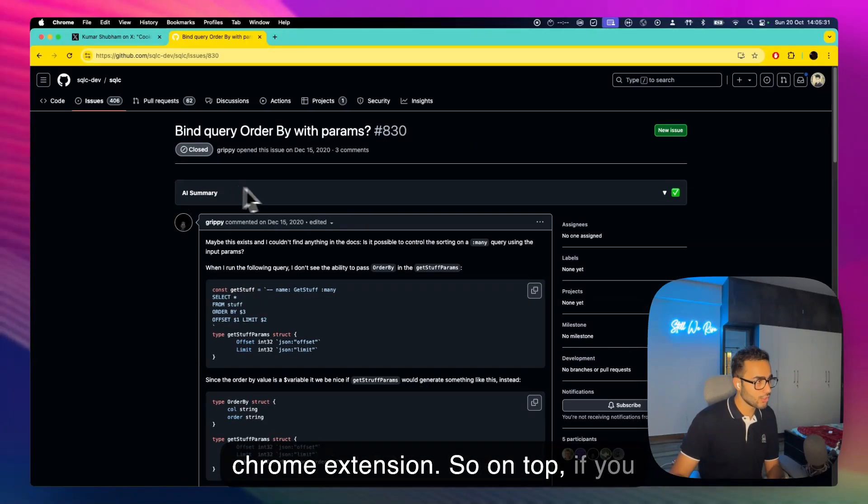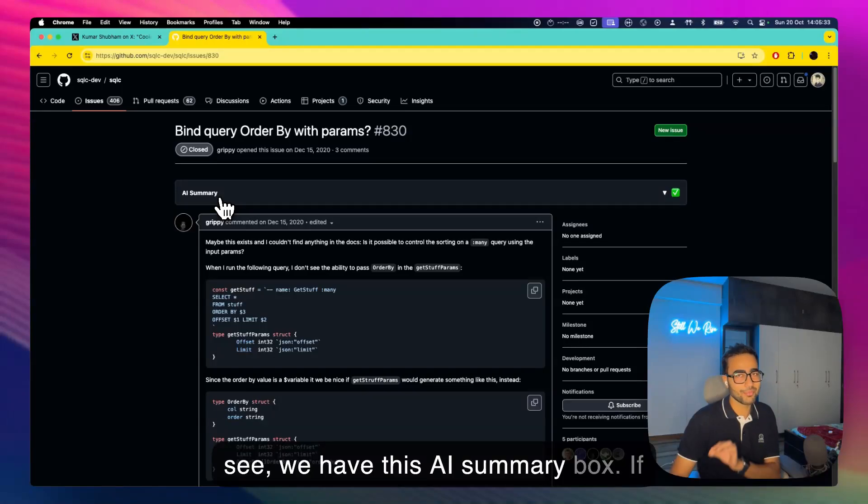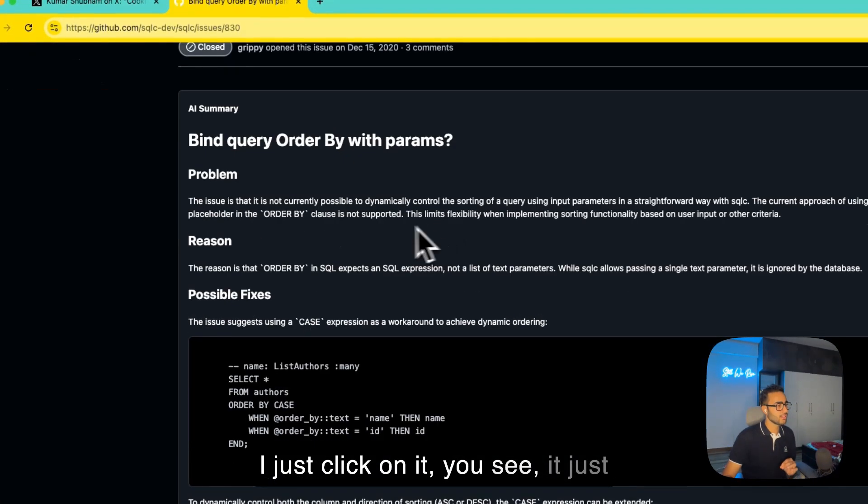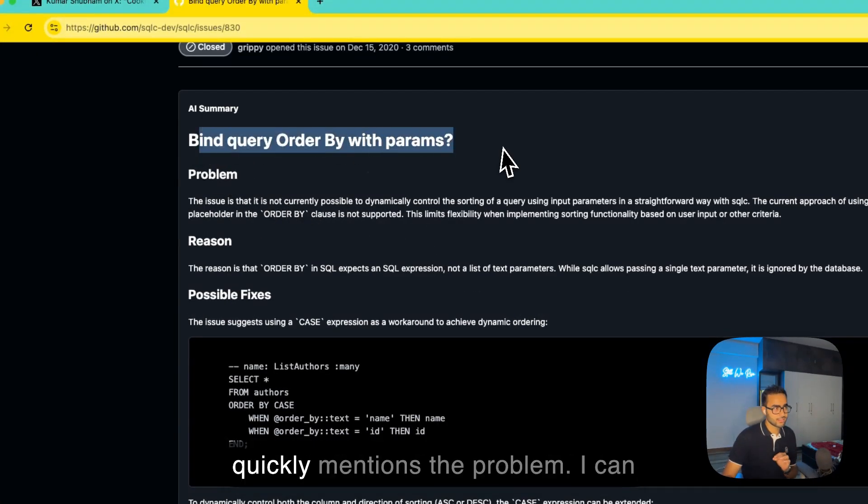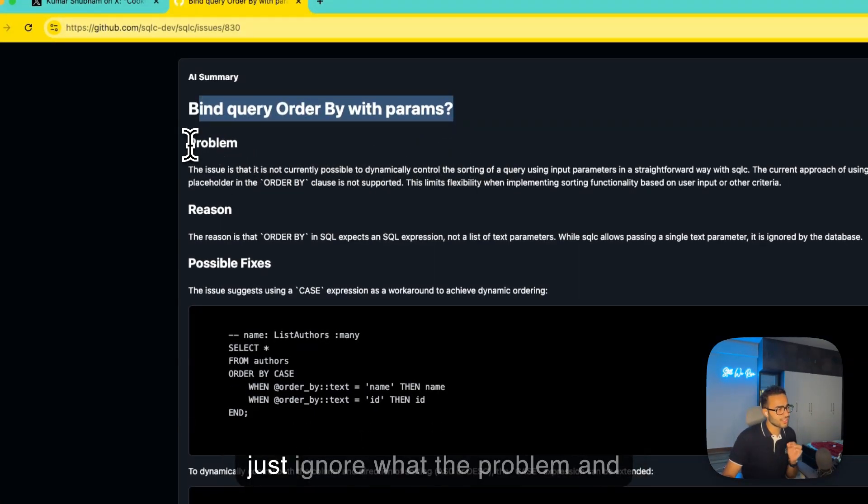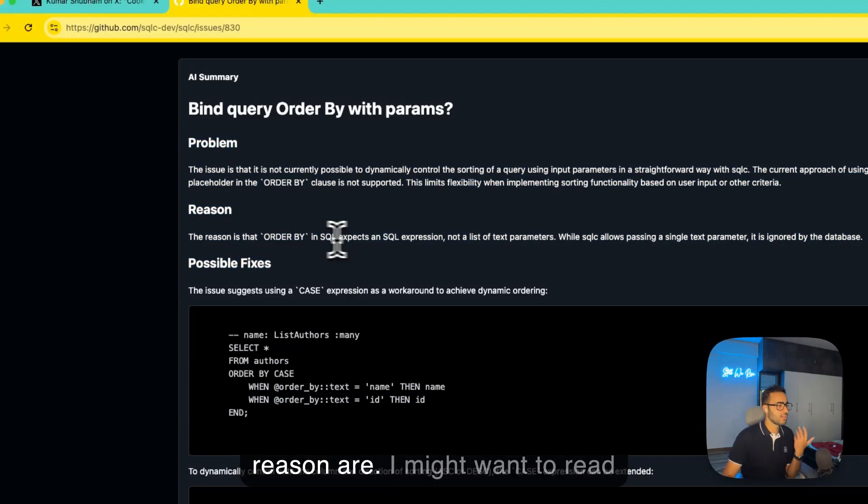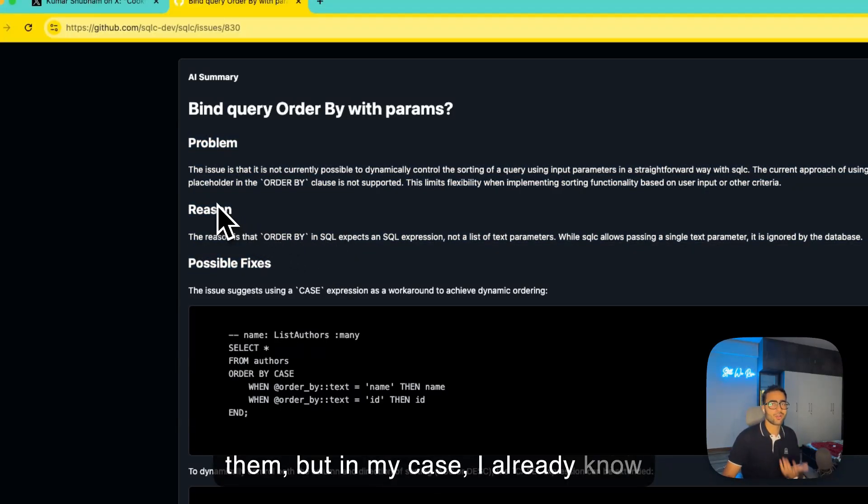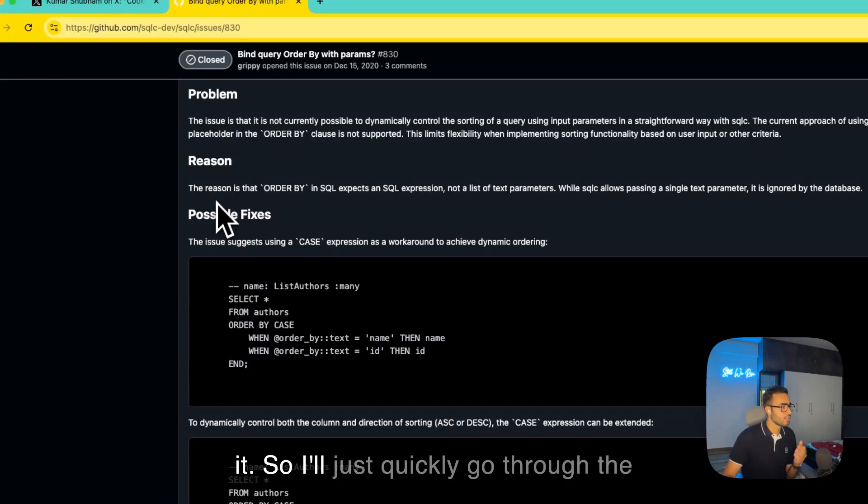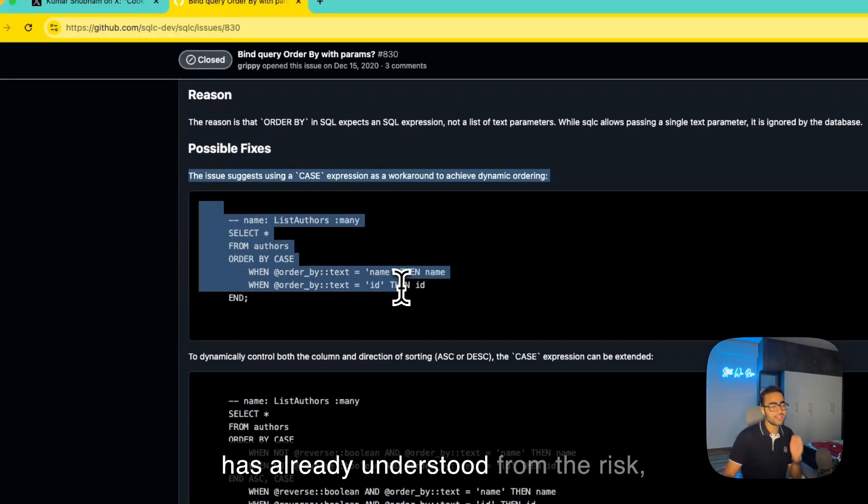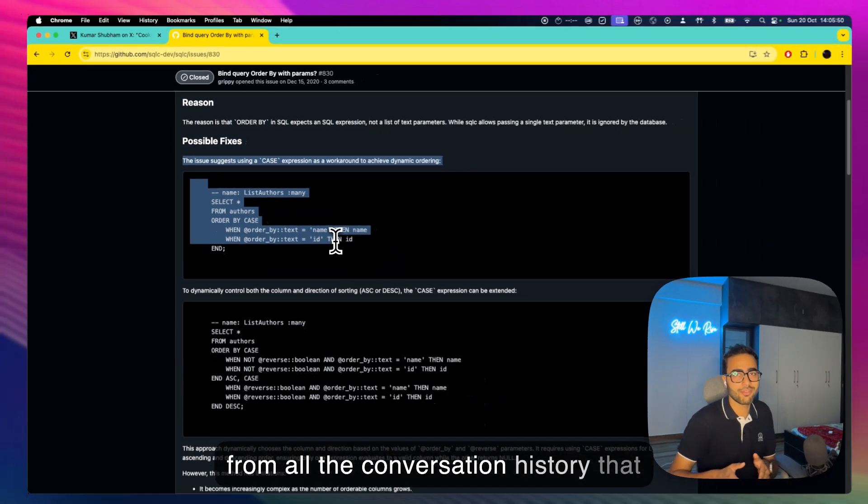Well there is our Chrome extension. So on top if you see we have this AI summary box, if I just click on it you see it just quickly mentions the problem. I can just ignore what the problem and reason are, I might want to read them but in my case I already know it, so I'll just quickly go through the possible fixes section and you see it has already understood from all the conversation history that we have what is the best possible fix for this solution.